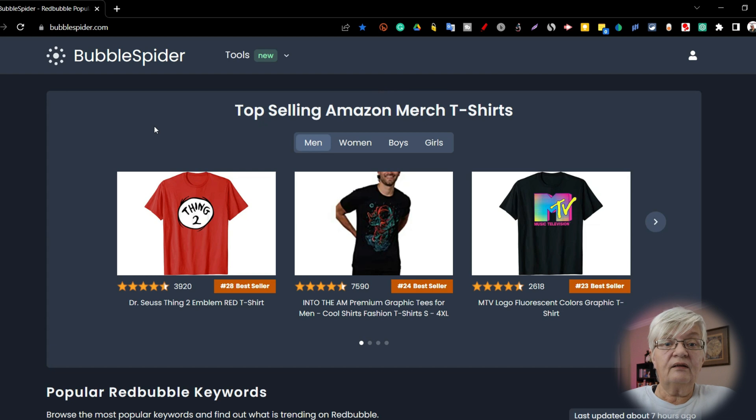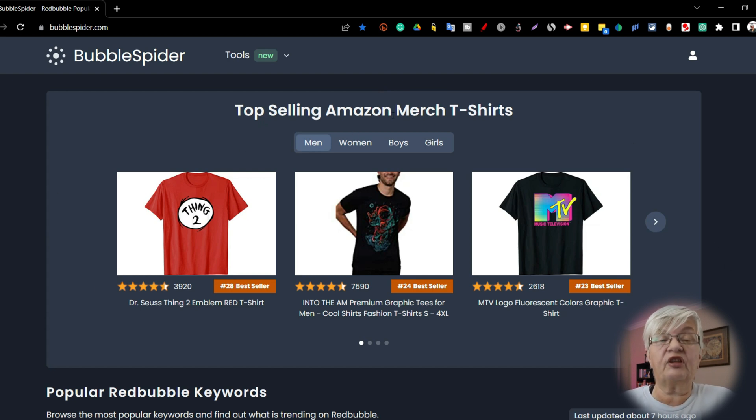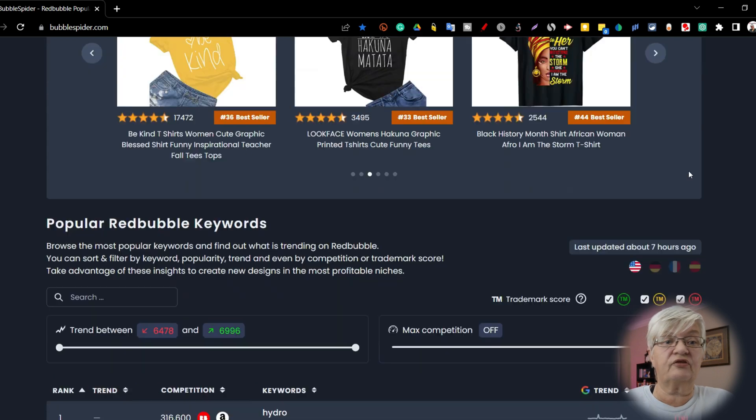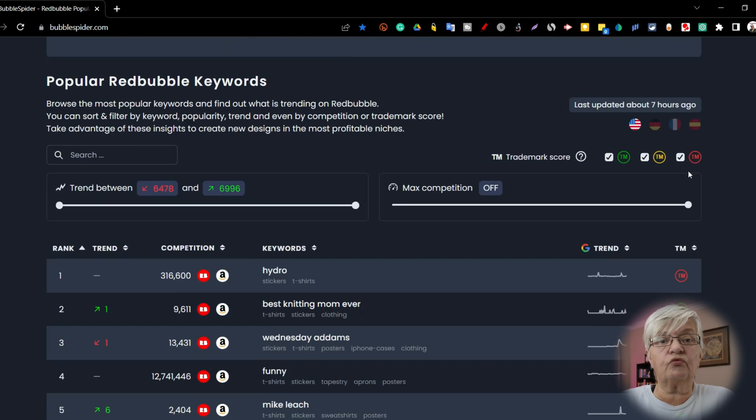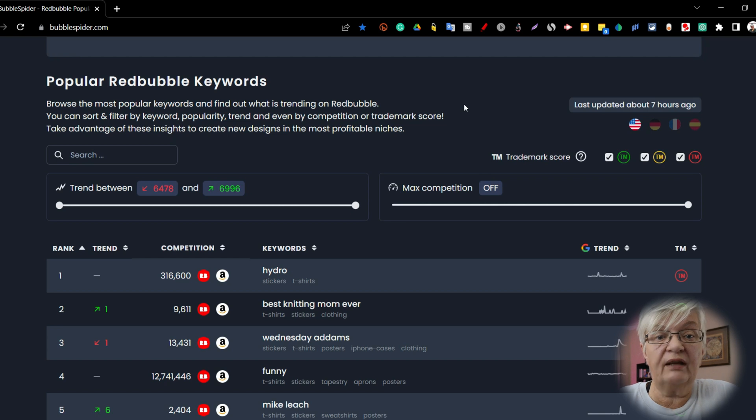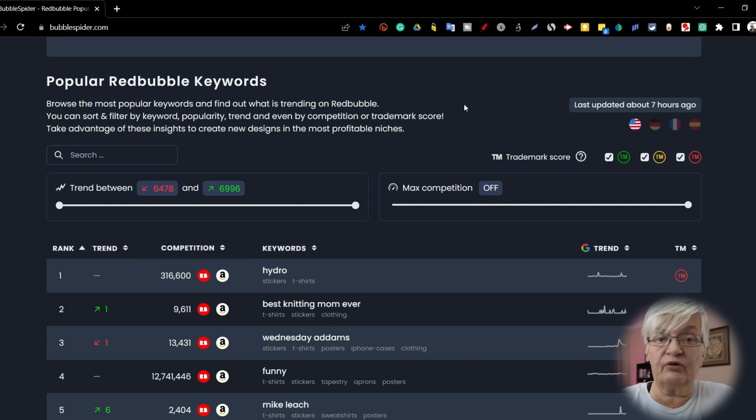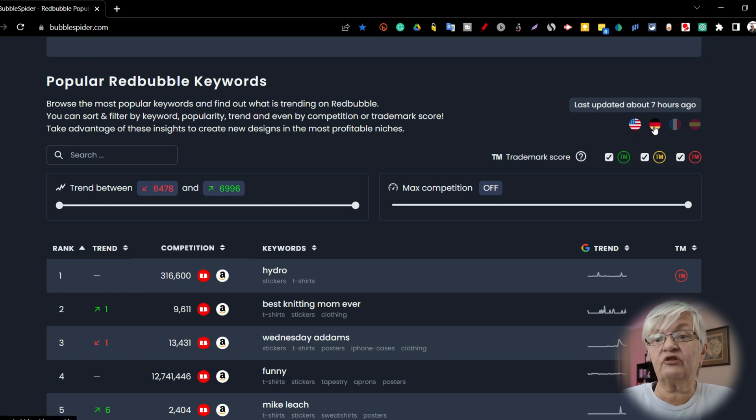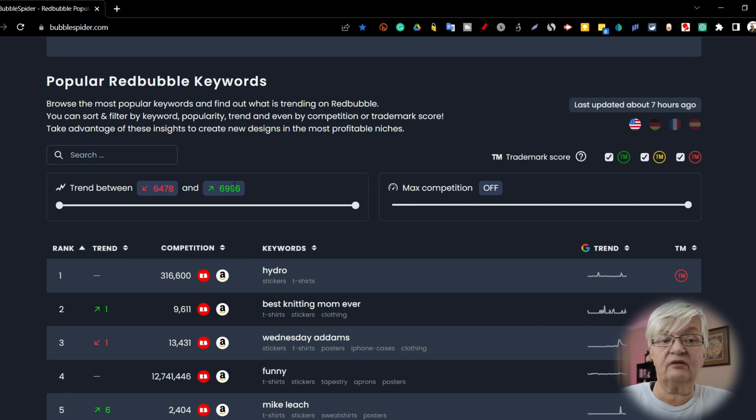The first thing we see is examples of top selling Amazon merch t-shirts. If we scroll down a little bit, we have popular Redbubble keywords, which was the first tool. You can see when it was updated, and you can use this for English, German, French, and Spanish.